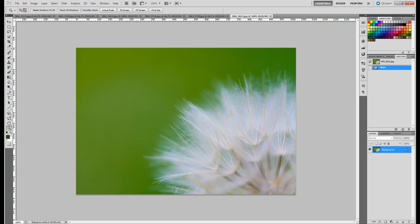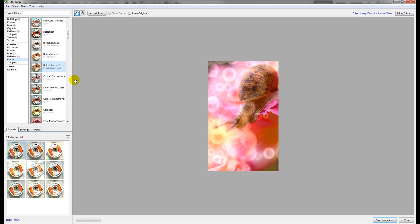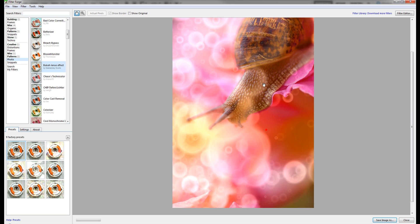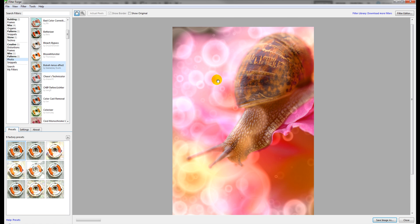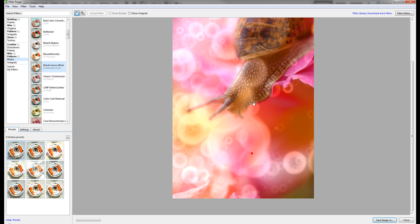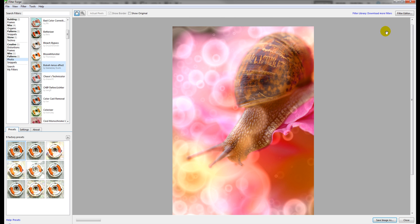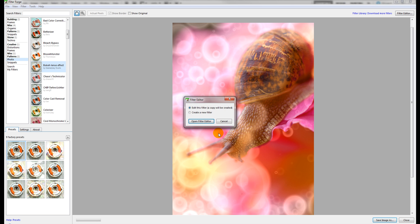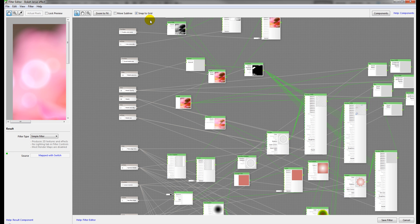When I open FilterForge, what I found out is that there wasn't any bokeh effect available for me. So I needed to go ahead and create this effect from scratch. You saw before one effect without, and here we have some with the effect applied. So to create this effect, I went and created a filter in the filter editor. Let's go ahead and look at how this filter works and look at some options.